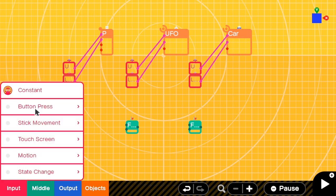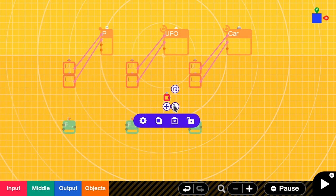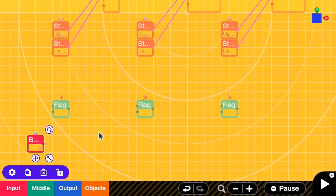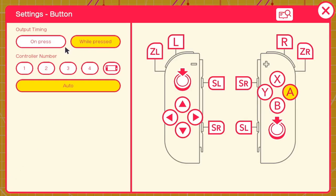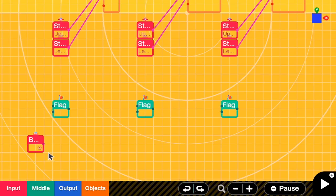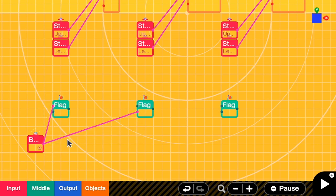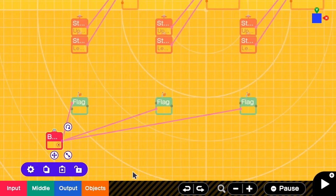Let me add the first button. When the up button is pressed I will select the person, so I change the output timing to 'on press' and set this to the up button. When up is pressed I have to turn on the person flag but turn off the other two flags.